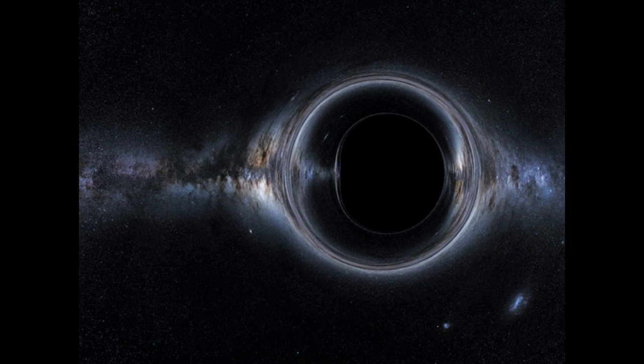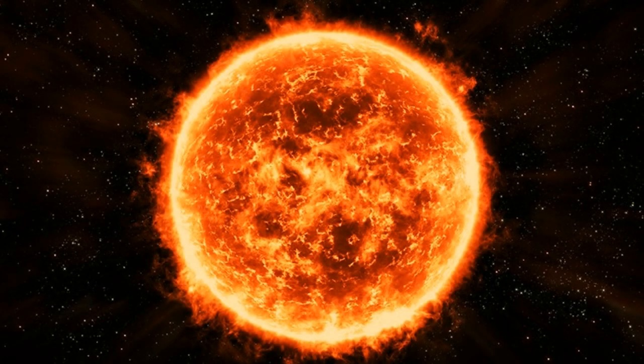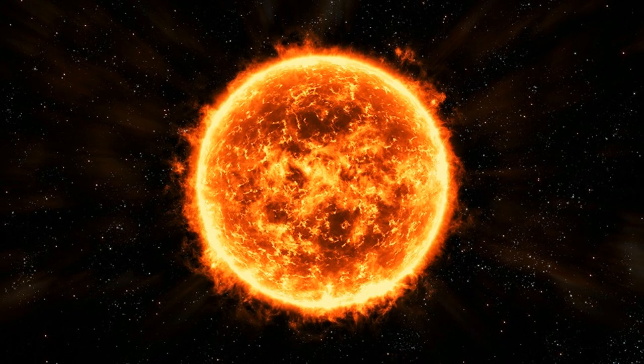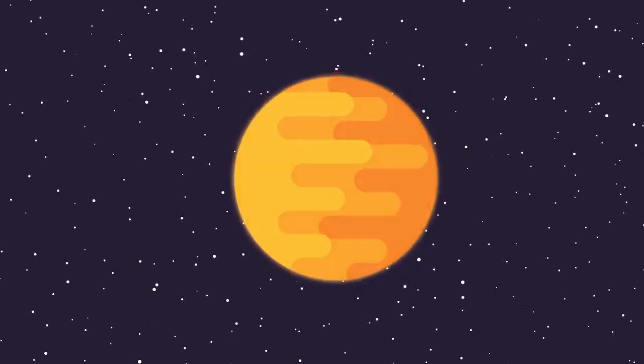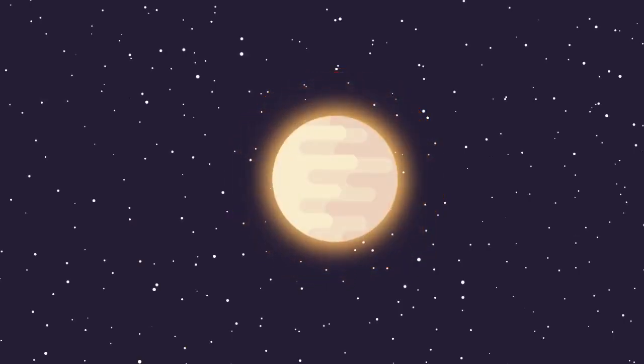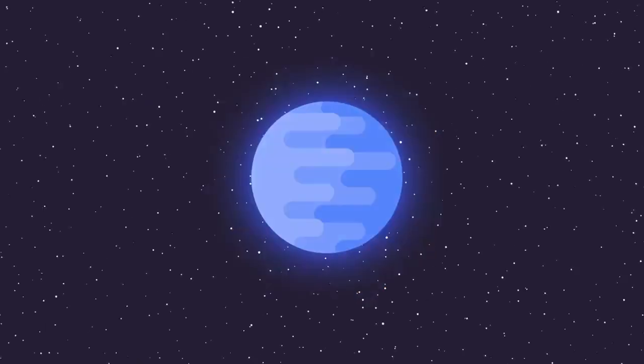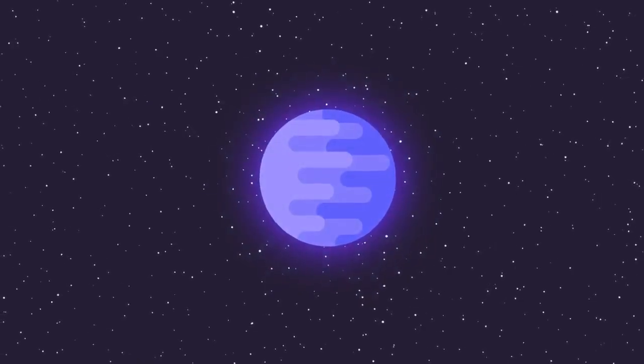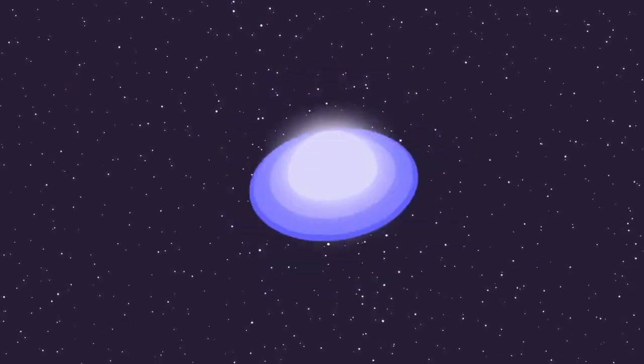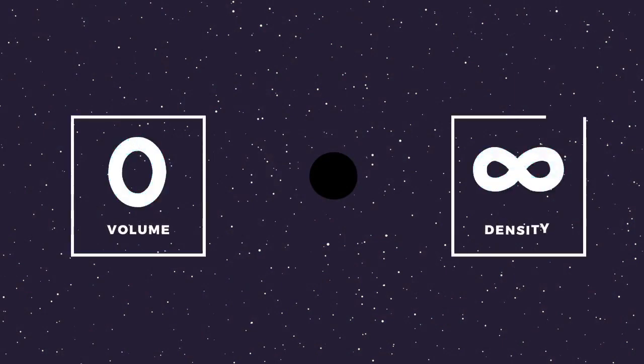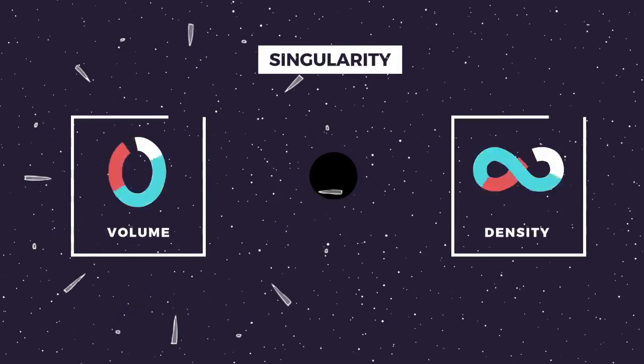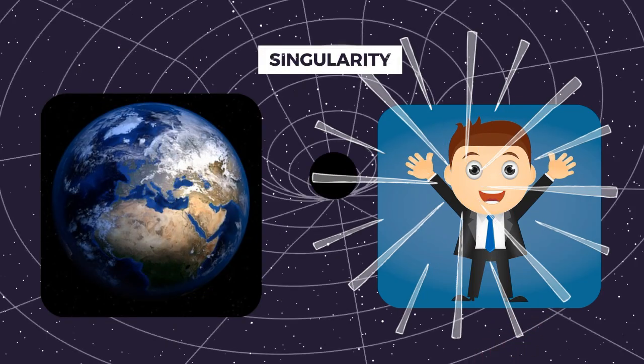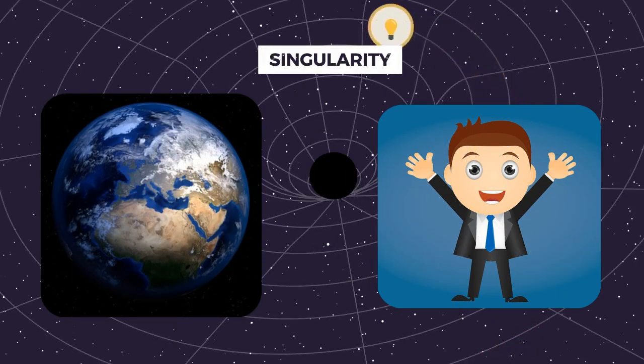You could theoretically turn anything into a black hole. If you shrunk our sun down to a size of only 6 km across, for example, you would have compressed all of the mass in our sun down to an incredibly small space, making it extremely dense and creating a black hole. You could apply the same theory to Earth or to your own body.